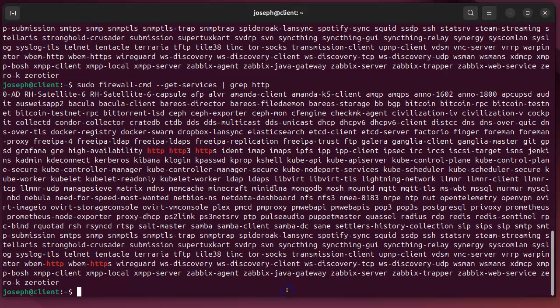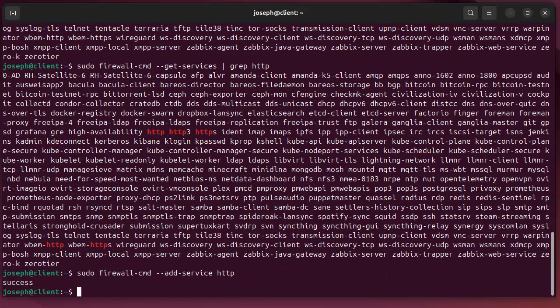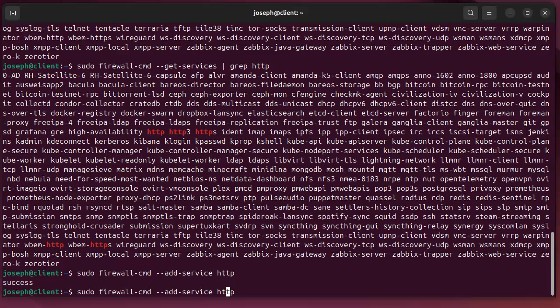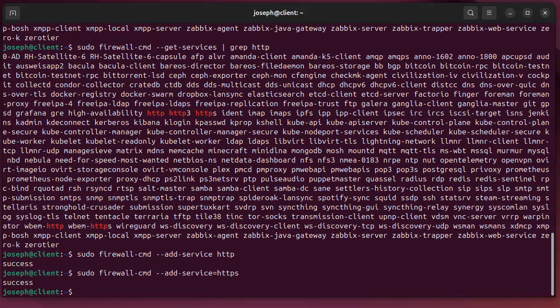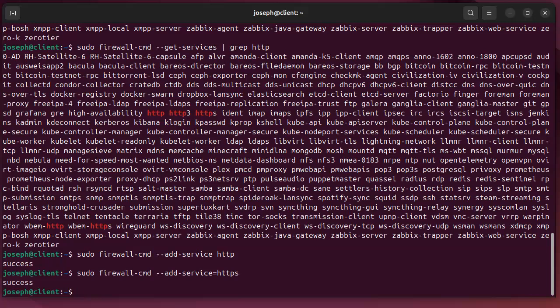If I wanted to add a service I do sudo firewall-cmd --add-service and I can do equals or just space. So I want to do http. You can see I do that or I can do equals https and it adds the service.